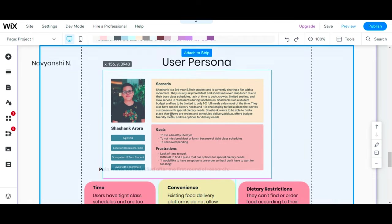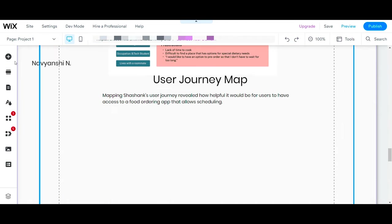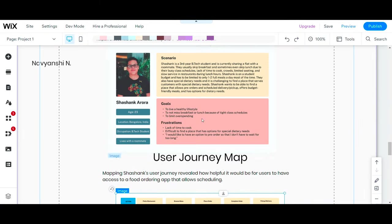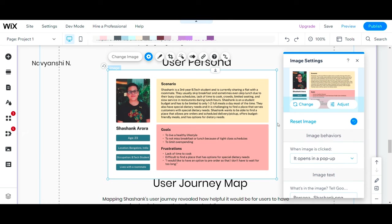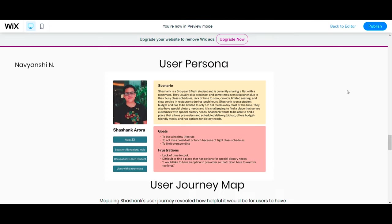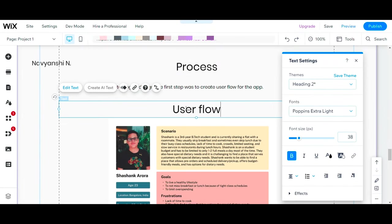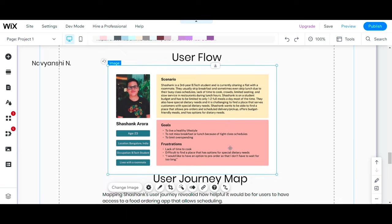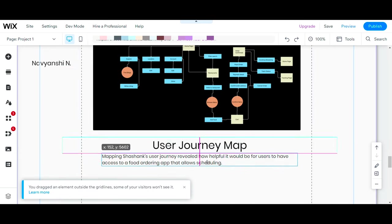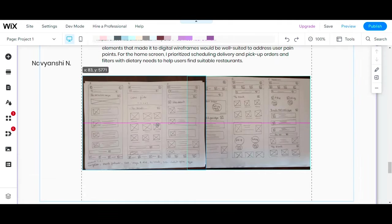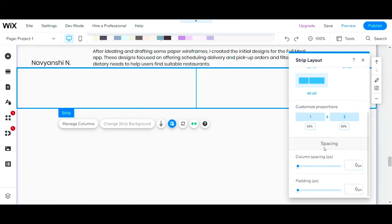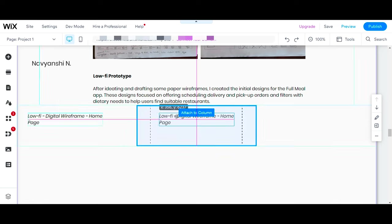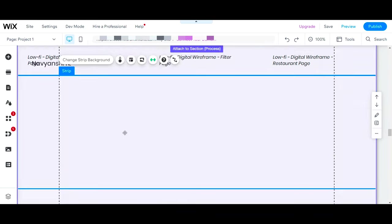Now simply adding these images looks boring, and also texts are too small to read, so you can go to image settings and click on 'what happens when image is clicked' and select 'it opens in a pop-up.' Please remember to mention what each image is about when you are adding wireframes.